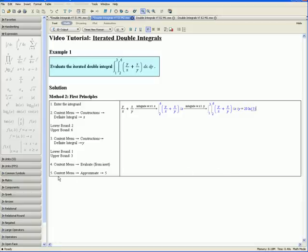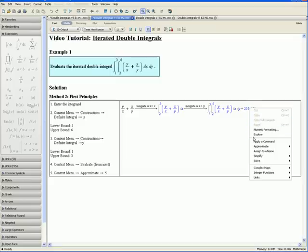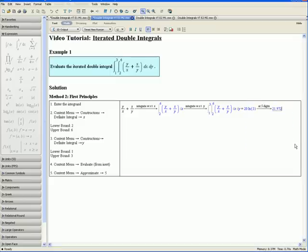Step 5: open the context menu, select Approximate, and choose 5. This approximates our double integral to 5 digits. This concludes Method 2 for Example 1.